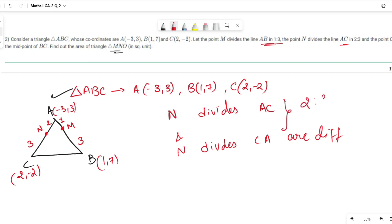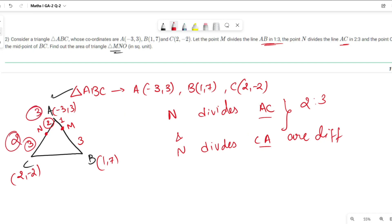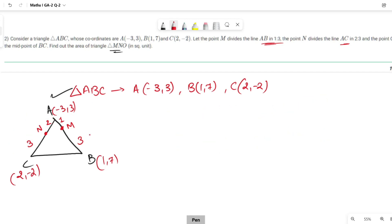If N divides AC in 2:3, that means 2 parts from A and 3 parts from C. If N divides CA in 2:3, that means 2 parts from C and 3 parts from A — both statements are different. The third point O is the midpoint of BC.